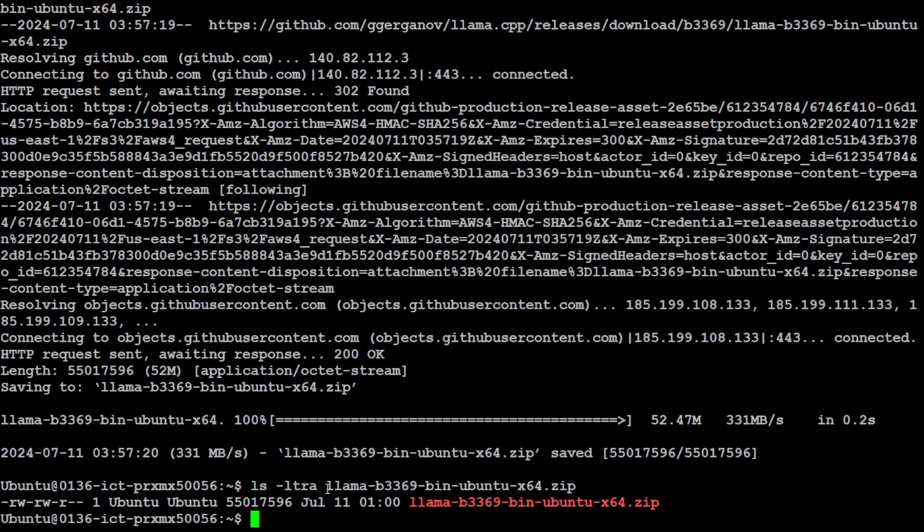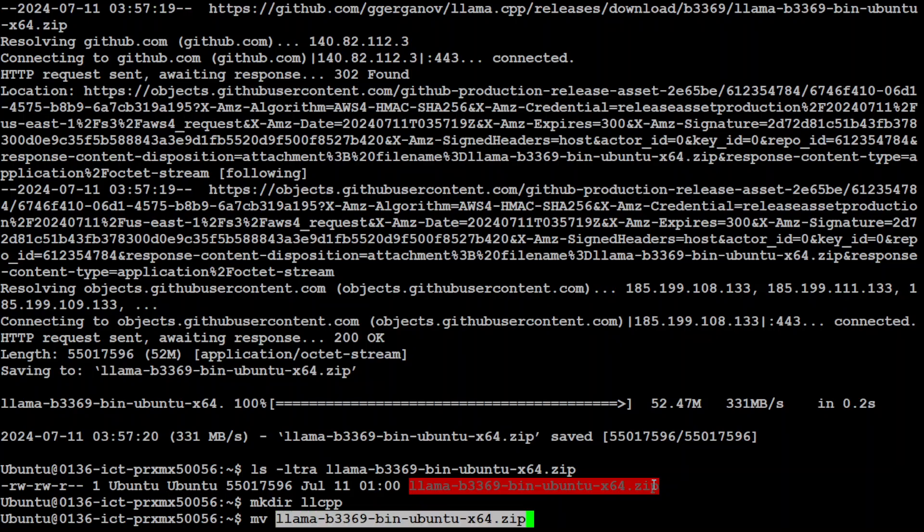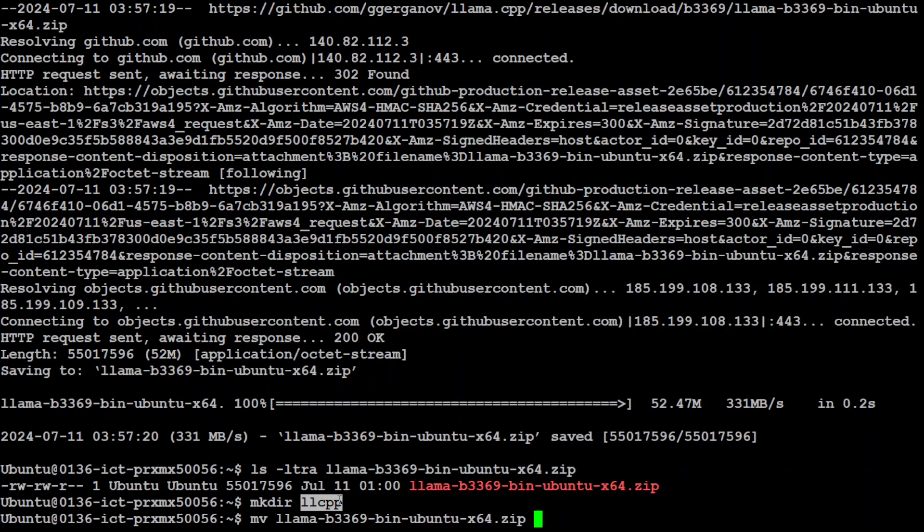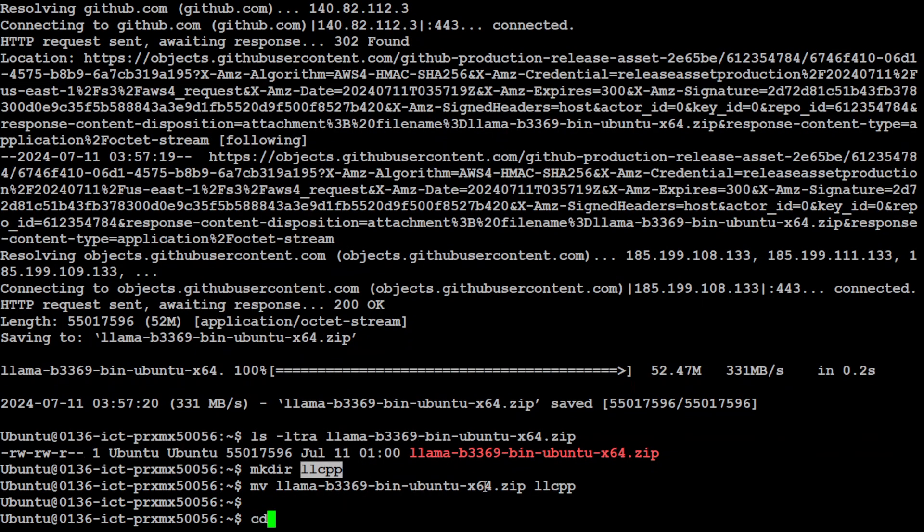I will suggest that you create a new directory maybe llamacpp whatever you like and move this zip file to this new directory and then press enter. Let's go into this directory.